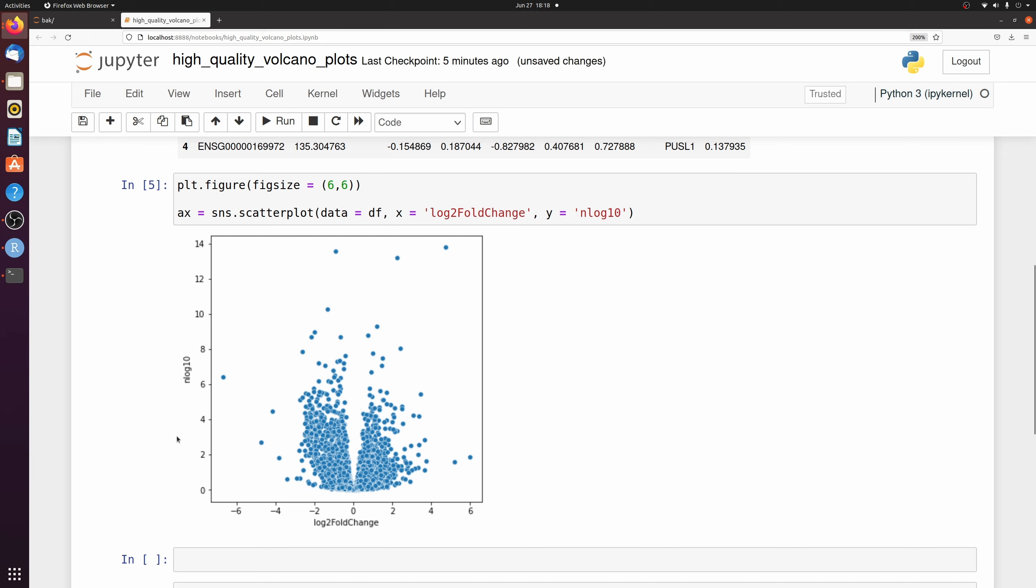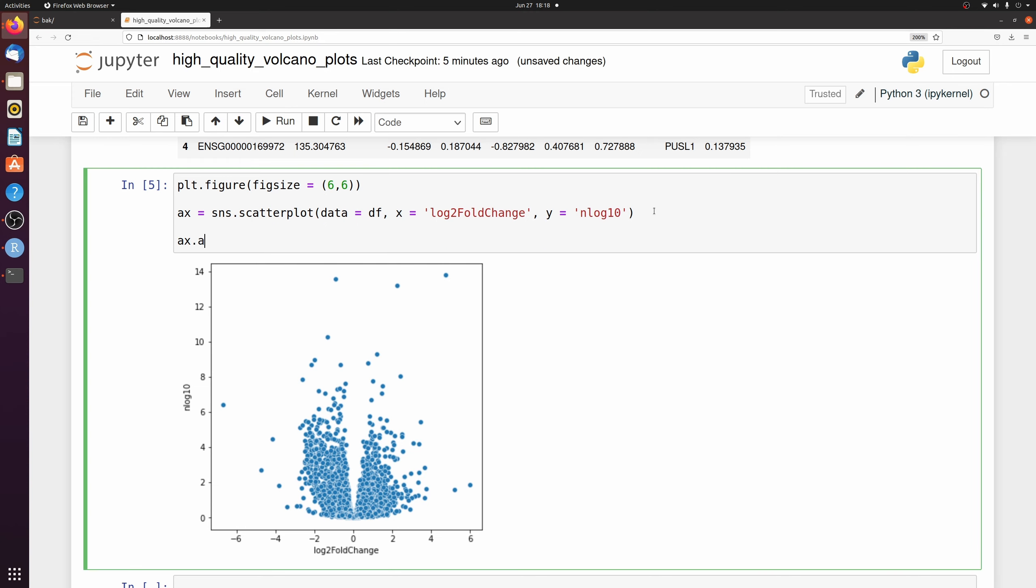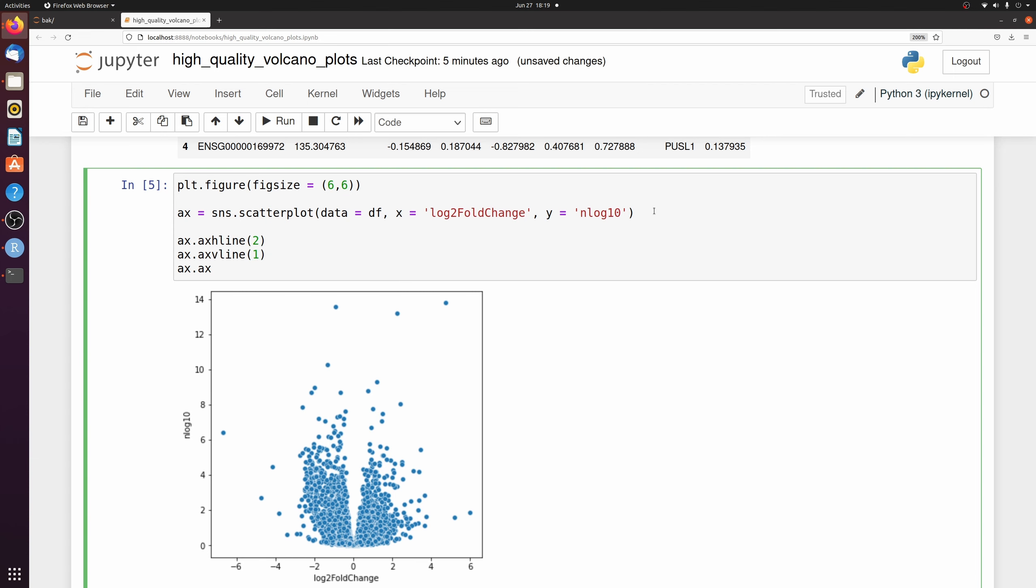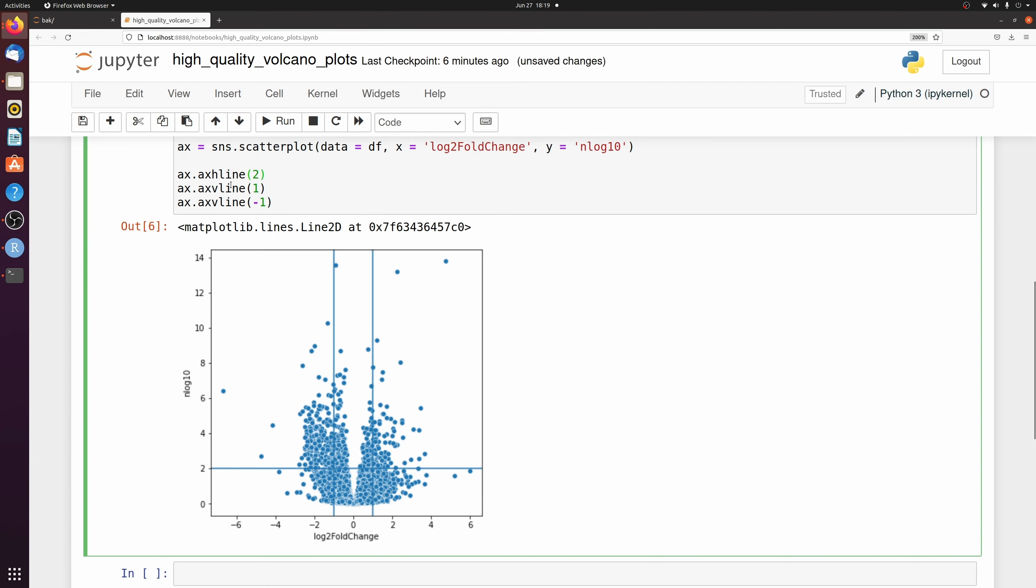Let's first add some lines to show various thresholds. So we added a horizontal line at 2 and a vertical line at 1 and negative 1. Let me just make those lines look a little more pretty and send them to the back.